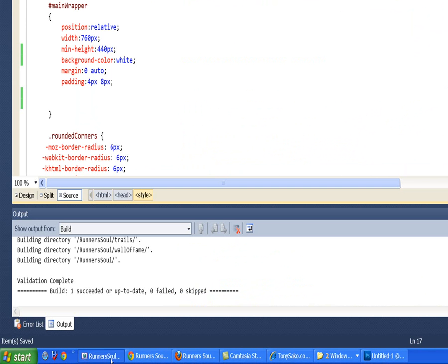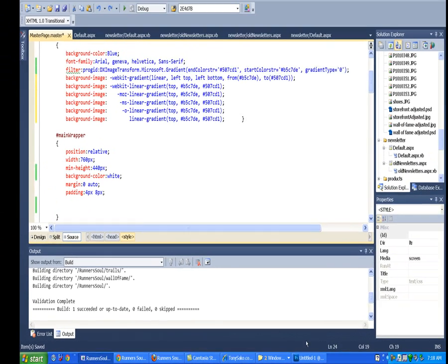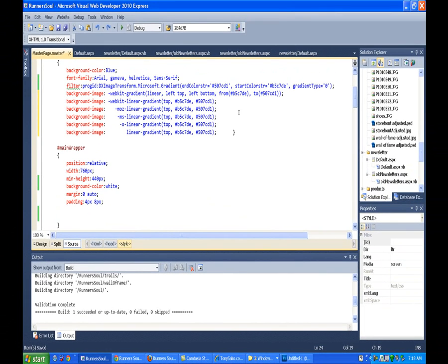So I'm going to come in here, paste that code in, and then add the colors. I went to Photoshop and used my color picker to get the correct colors for this. And so this is the gradient outside of the web page.